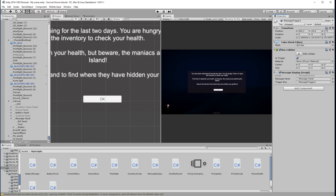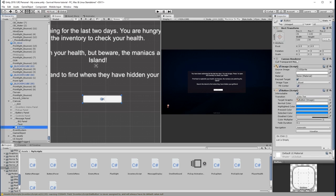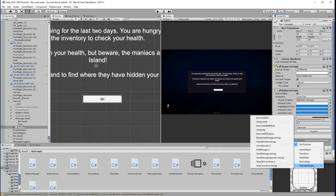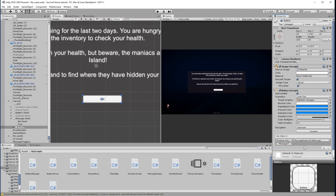And now what we need to do is go back to our button, and we need to add something to this list on click. Drag a message trigger object into there, and find our message display, and we need to call this exit message function.